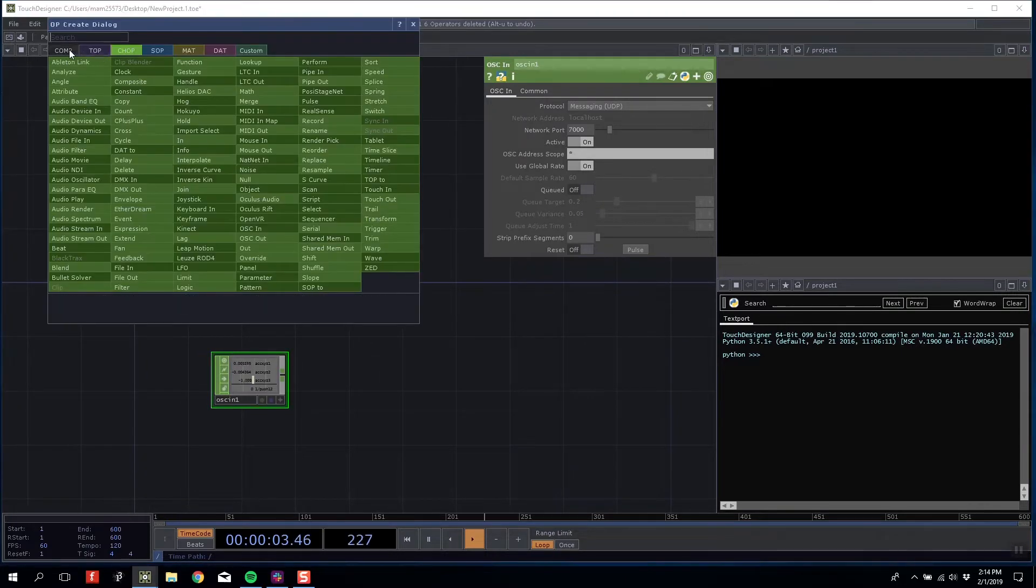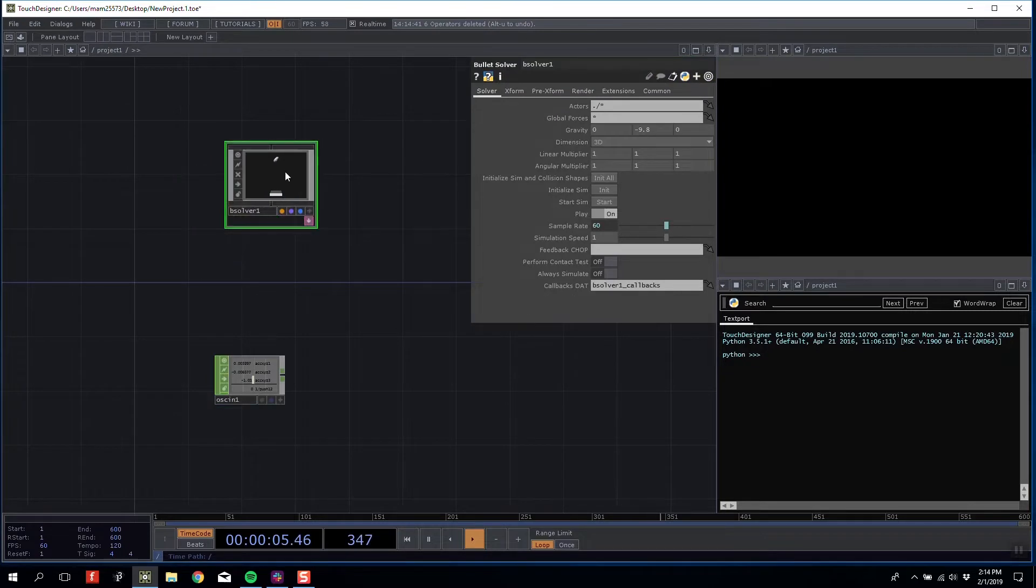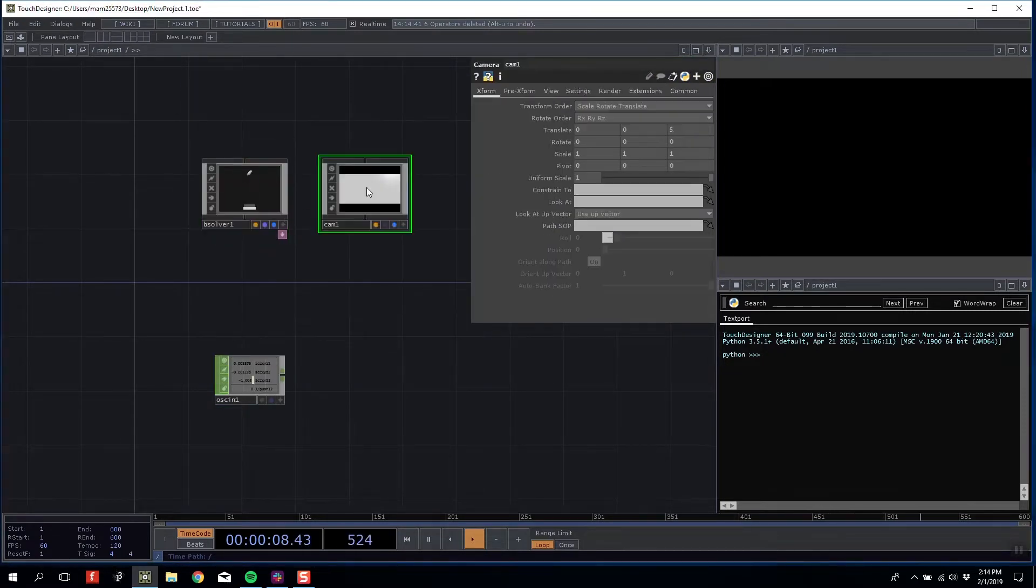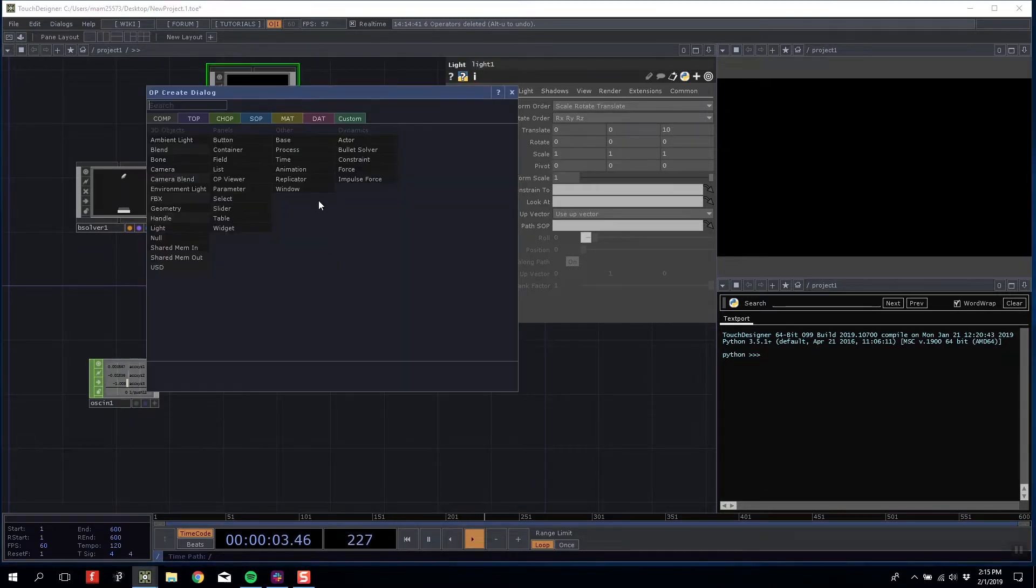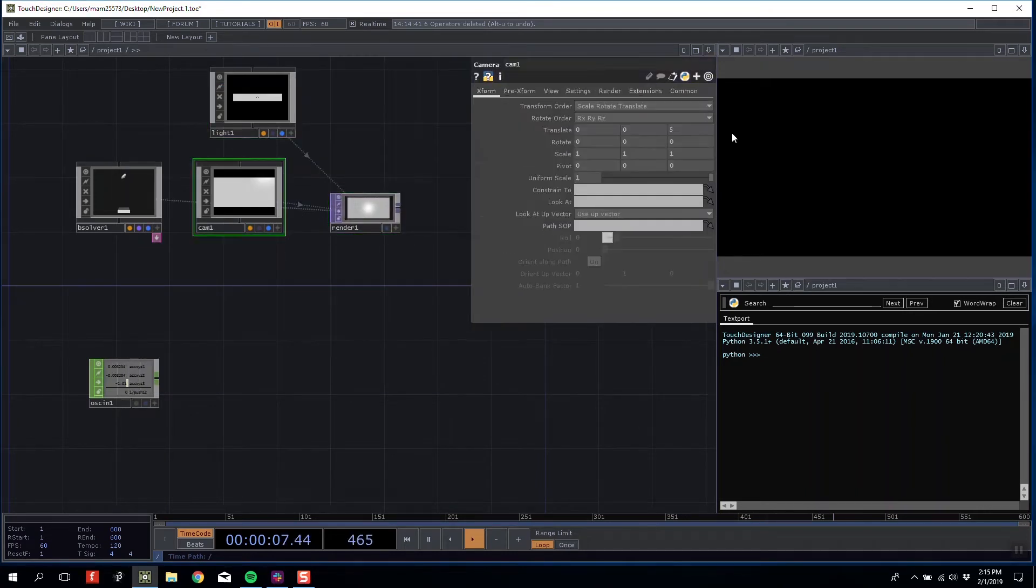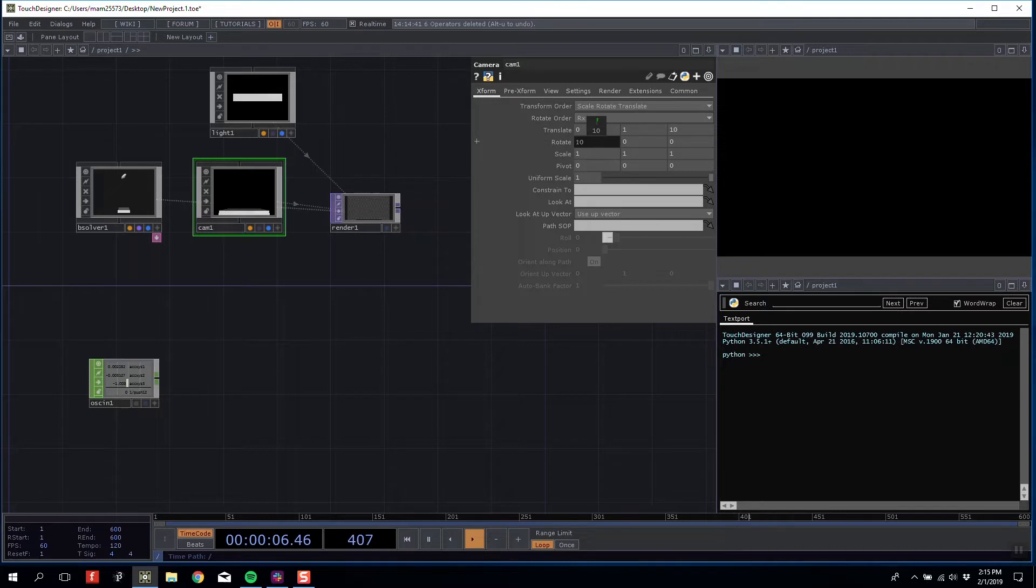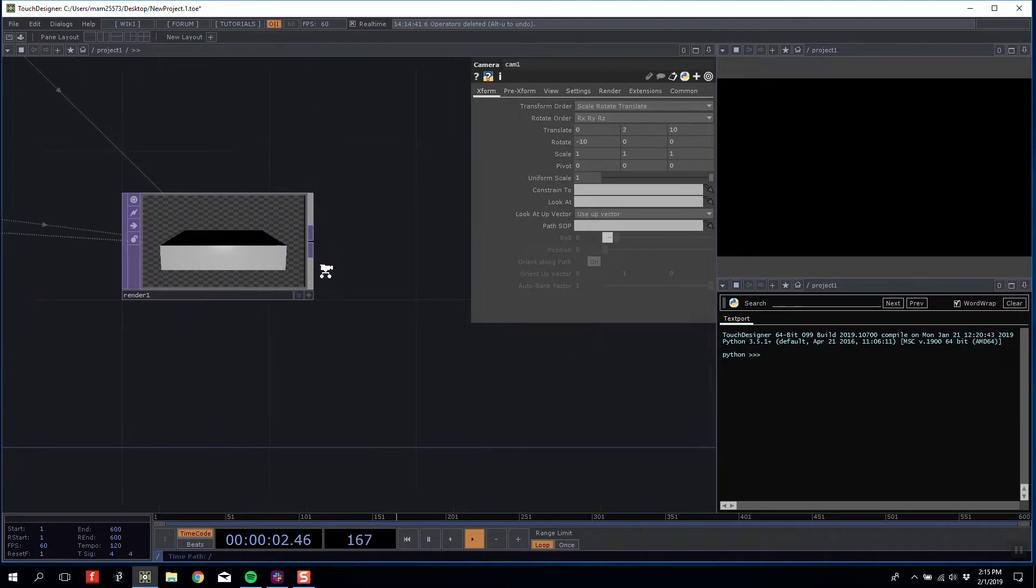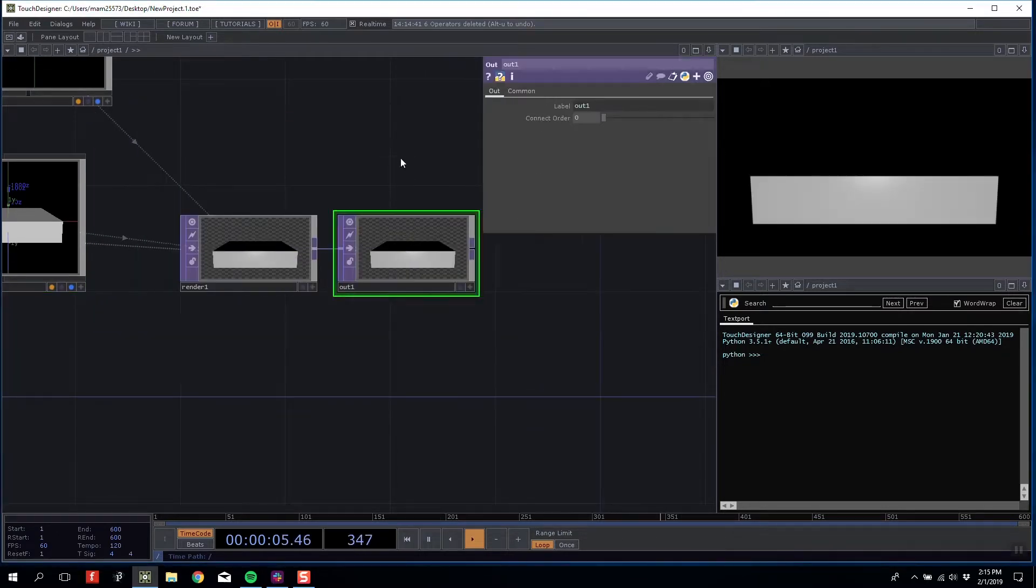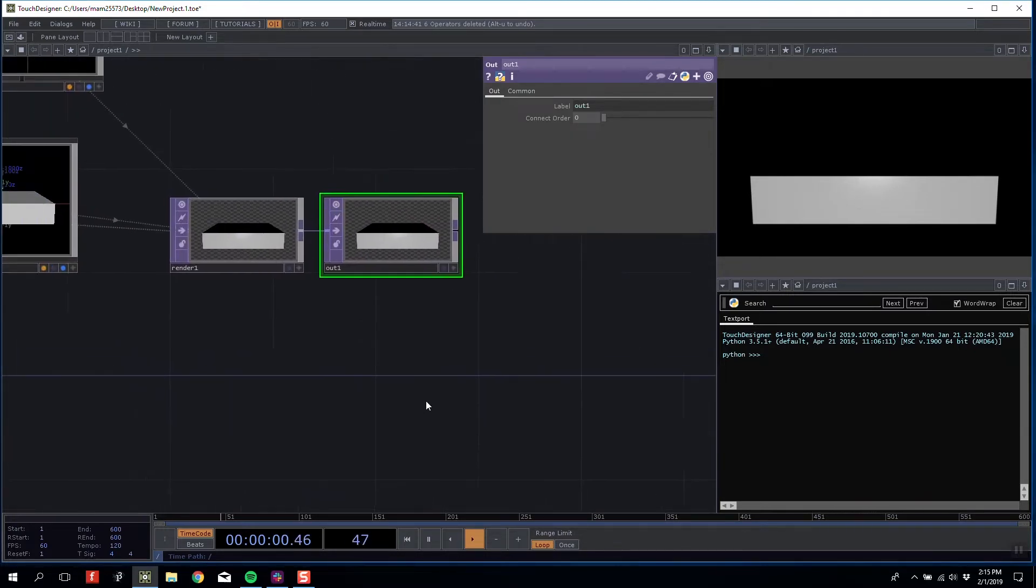I'm going to introduce a Bullet Solver and set up a standard render scene with a camera, a light, and a render. I'm going to move my camera way back to about 10, lift it up by about 1, and rotate it down on the X by about 10 as well. Then I'm going to attach this to a null TOP that by default will show in my main project panel.